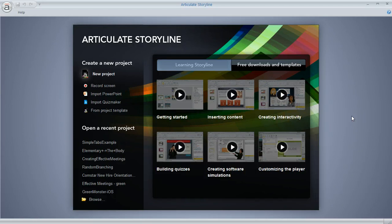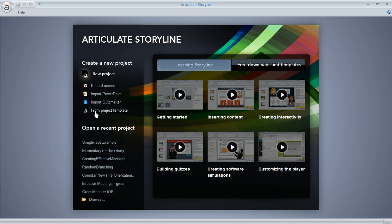From the Storyline launch screen, which is what we're looking at right here, you'll see this section called Create a New Project. And there's an option at the bottom of the list called From Project Template.